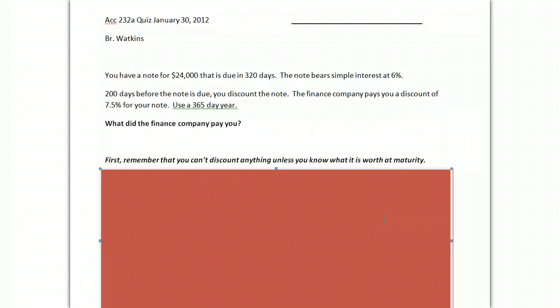You can't discount anything unless you know what the amount is you're discounting. For example, you should be practicing those T-bill exercises. T-bills have face amounts.